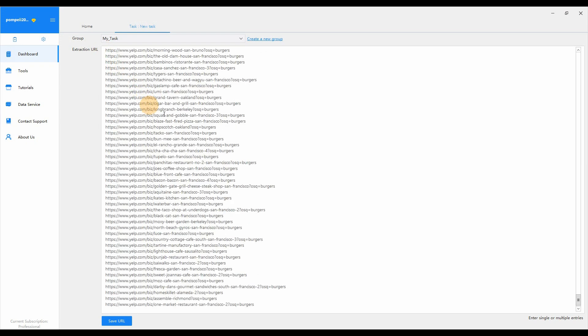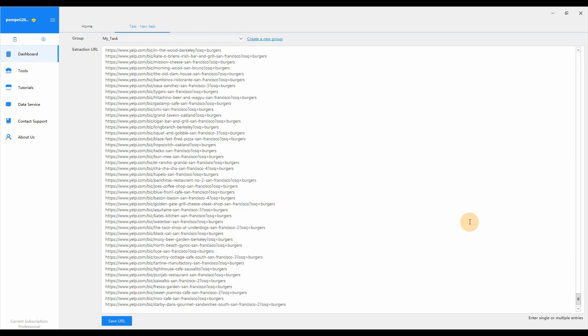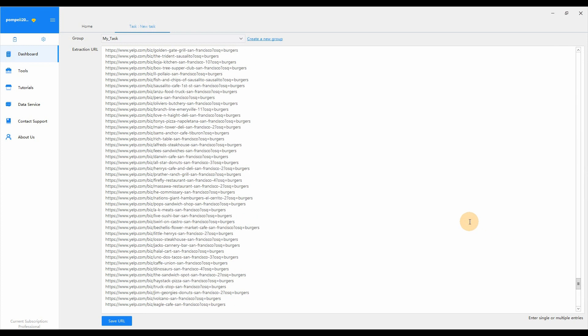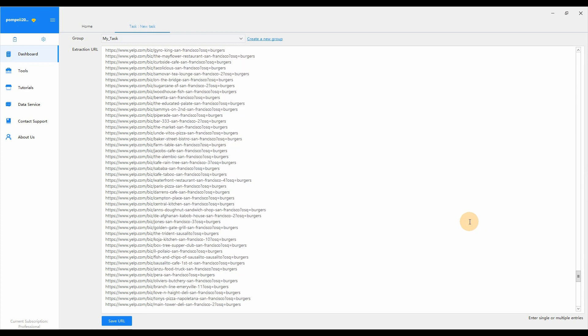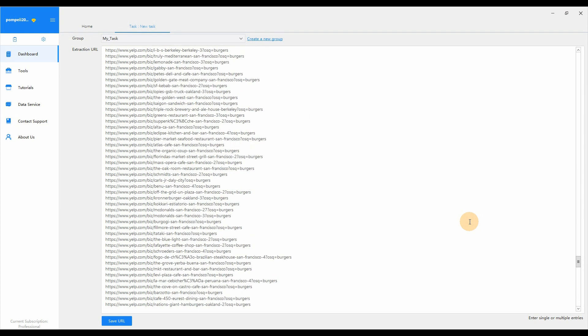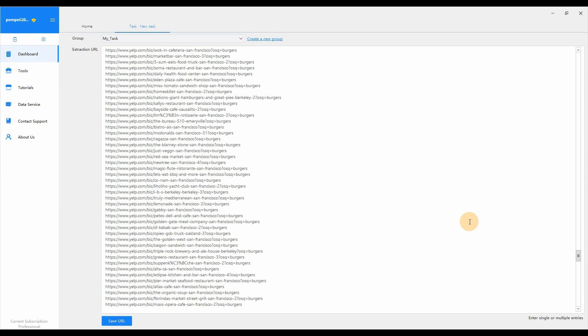So simply paste all URLs that we've just scraped. Click Save URL.